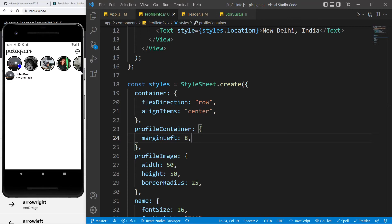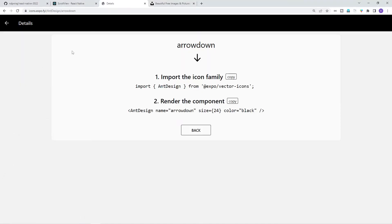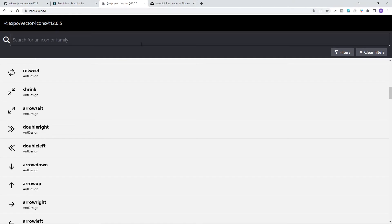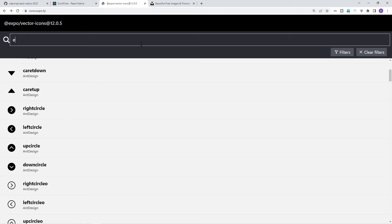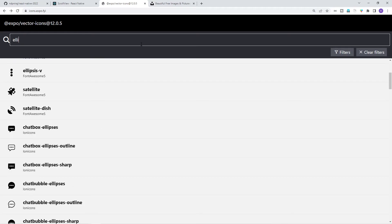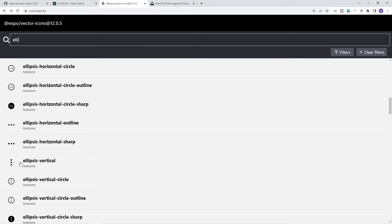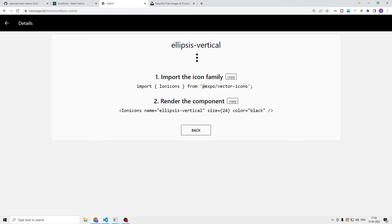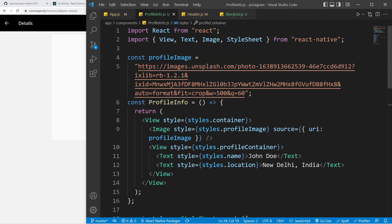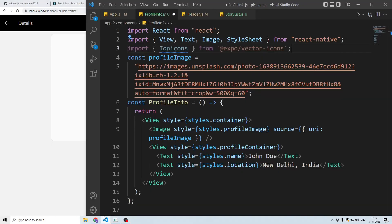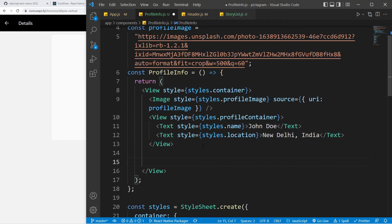At the corner we also want those three little dots — the options menu. I'll go to our icons export file and search for 'ellipsis'. Scrolling down a bit, I'll use ellipsis-vertical from Ionicons, paste it in, copy the icon itself, and use it right here.